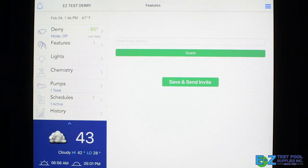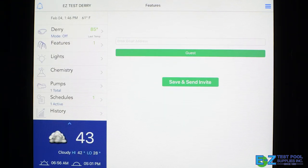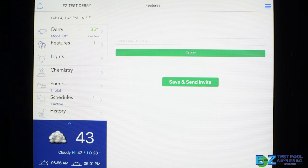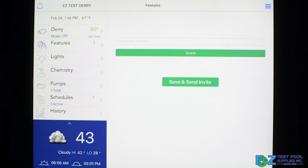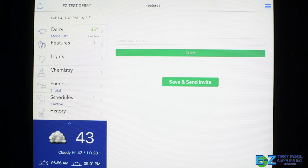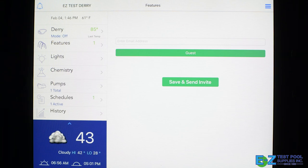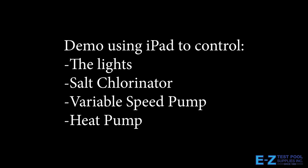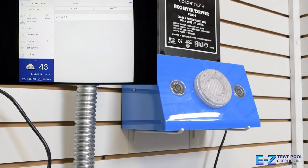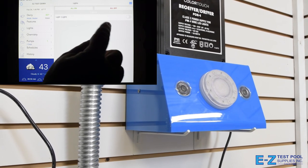With the IntelliCenter app and your automation system, you don't have to worry about anybody changing your features from the equipment itself. Everything goes through the app and the equipment is locked out unless you need service.